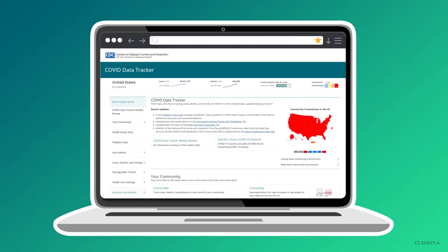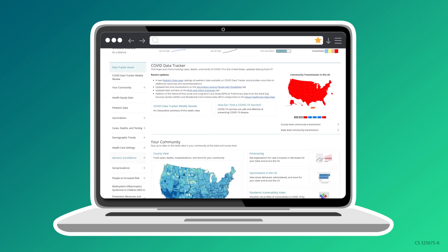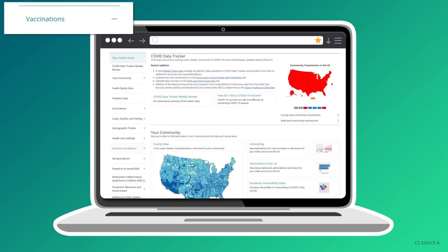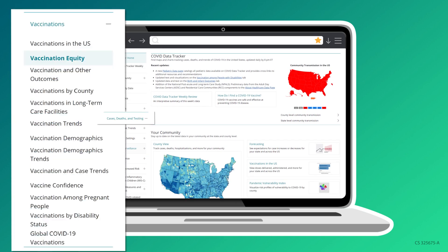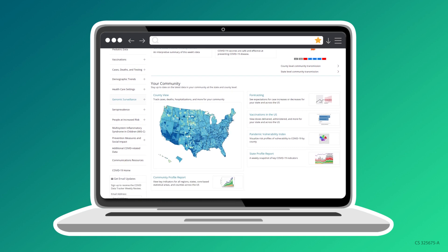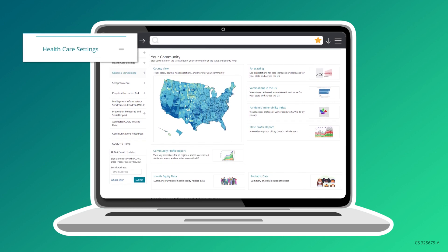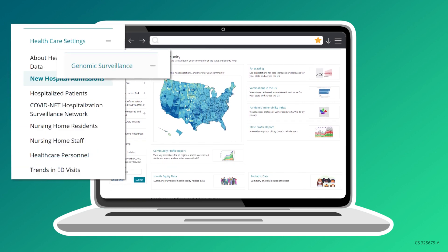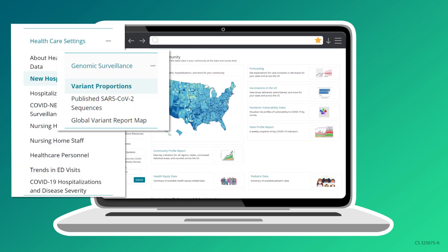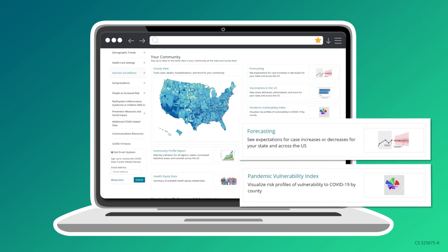COVID Data Tracker is a resource that has evolved to meet the needs of this pandemic. The amount of data made publicly available through COVID Data Tracker and throughout the COVID-19 response is unprecedented, and serves as a model for use in future emergency responses.